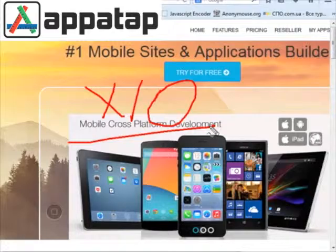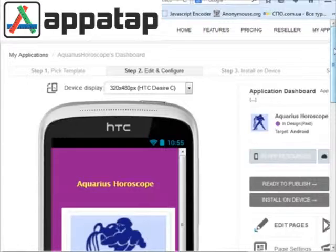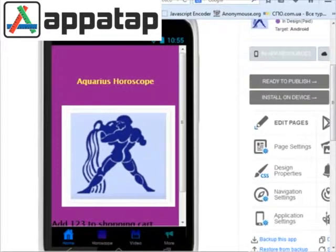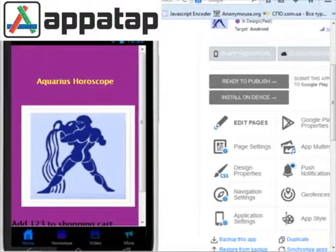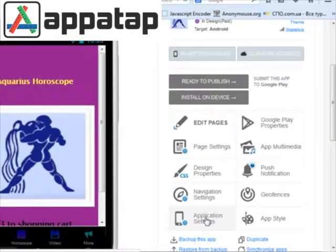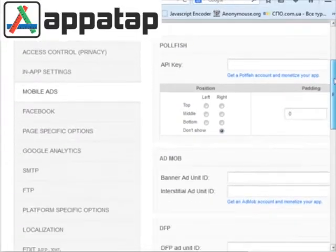Now let me show you how you can use them in your mobile apps created with appatap.com. The first step: you need to go to your main application dashboard as you can see here. Then you need to select application settings and go to mobile ads.